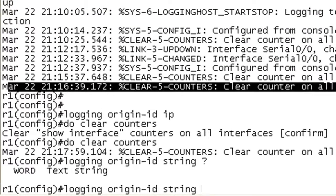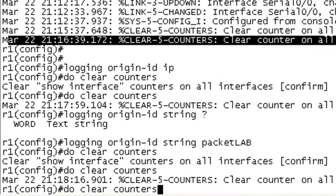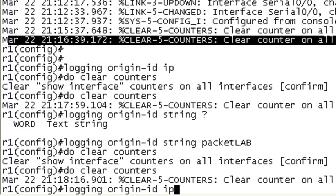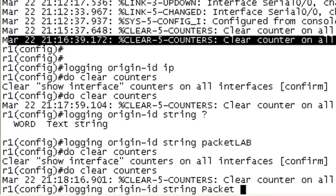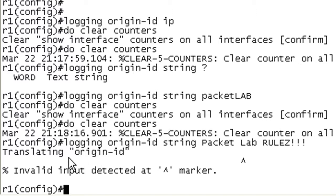And it says text string. Let's go ahead and put packet. And we cleared the counters. So I'm just generating a syslog message every time I change the origin ID. And let's go ahead and do string. Now, if there's a space in there, let's say packet lab rules, it's going to give you an error message.